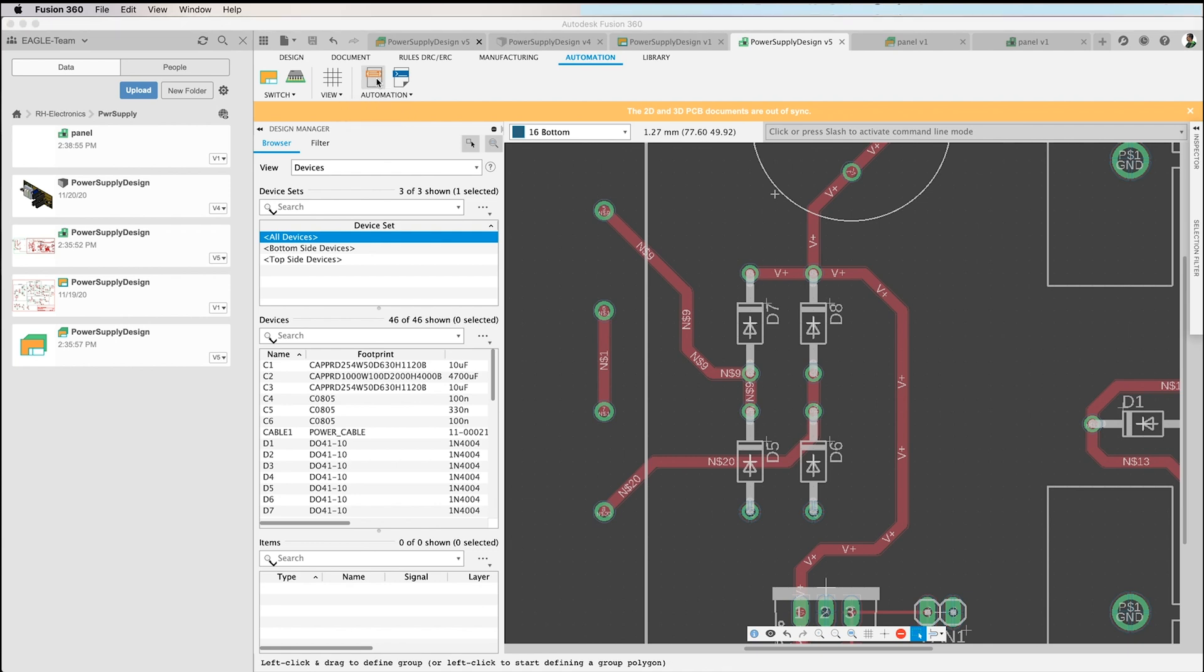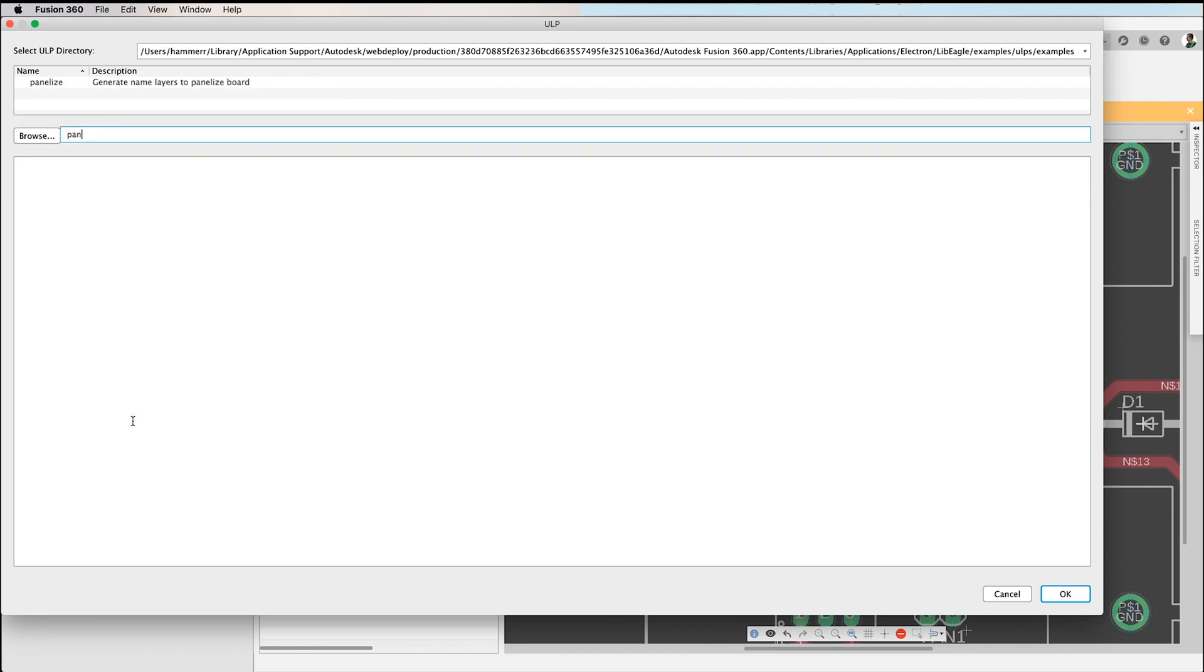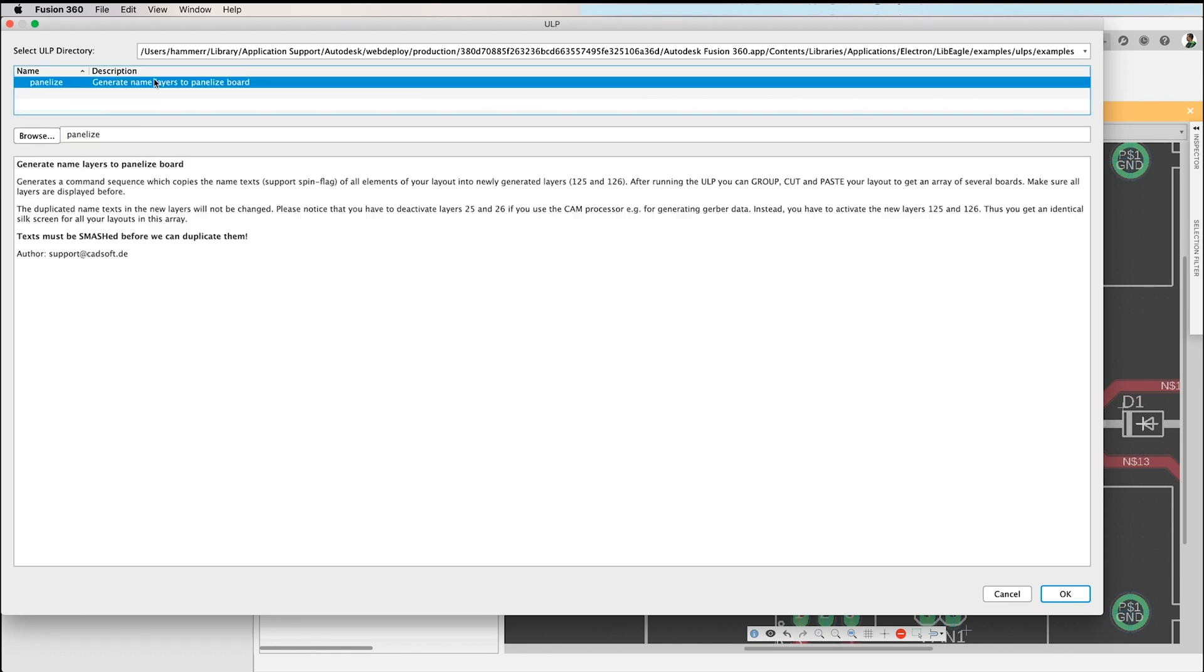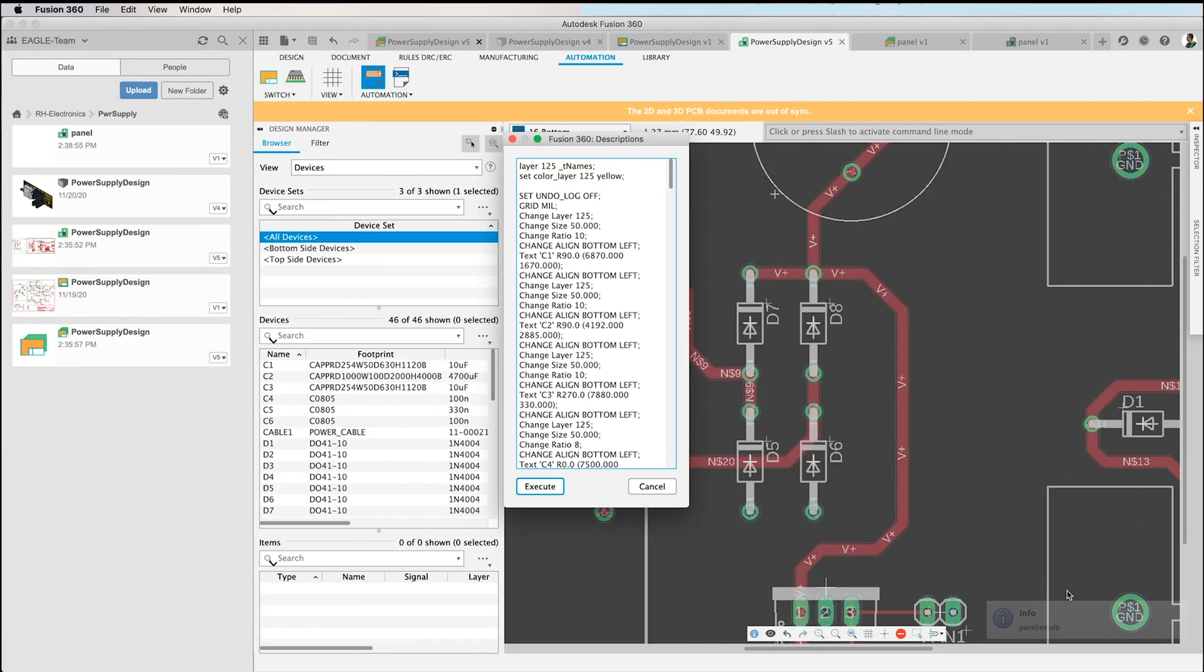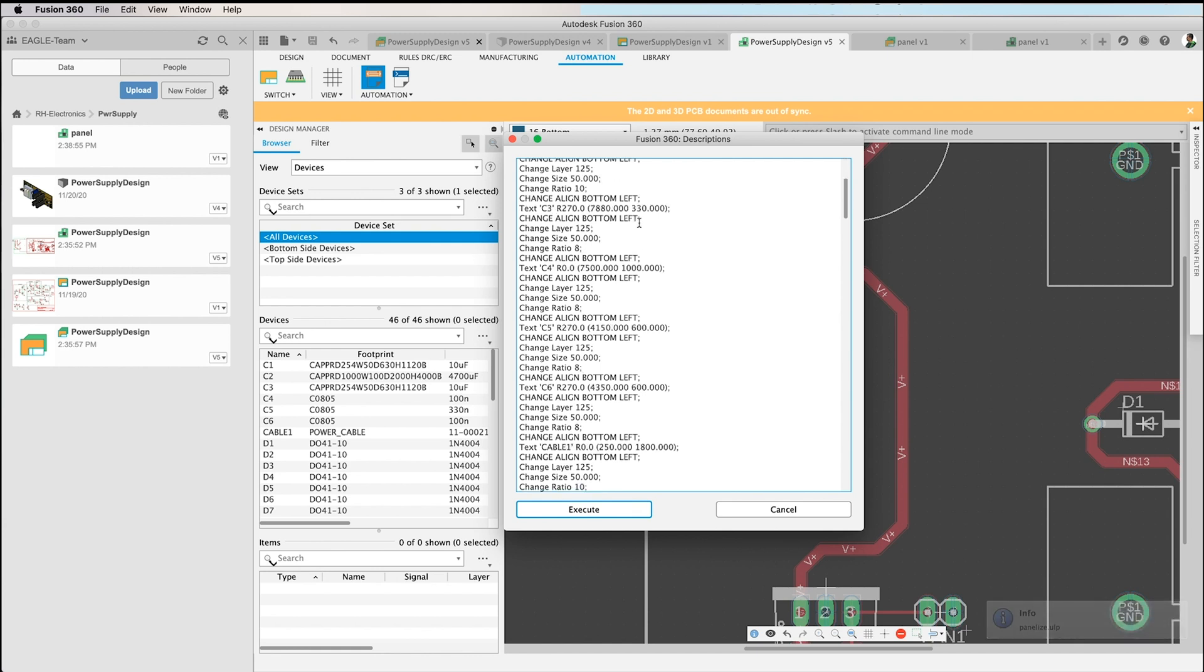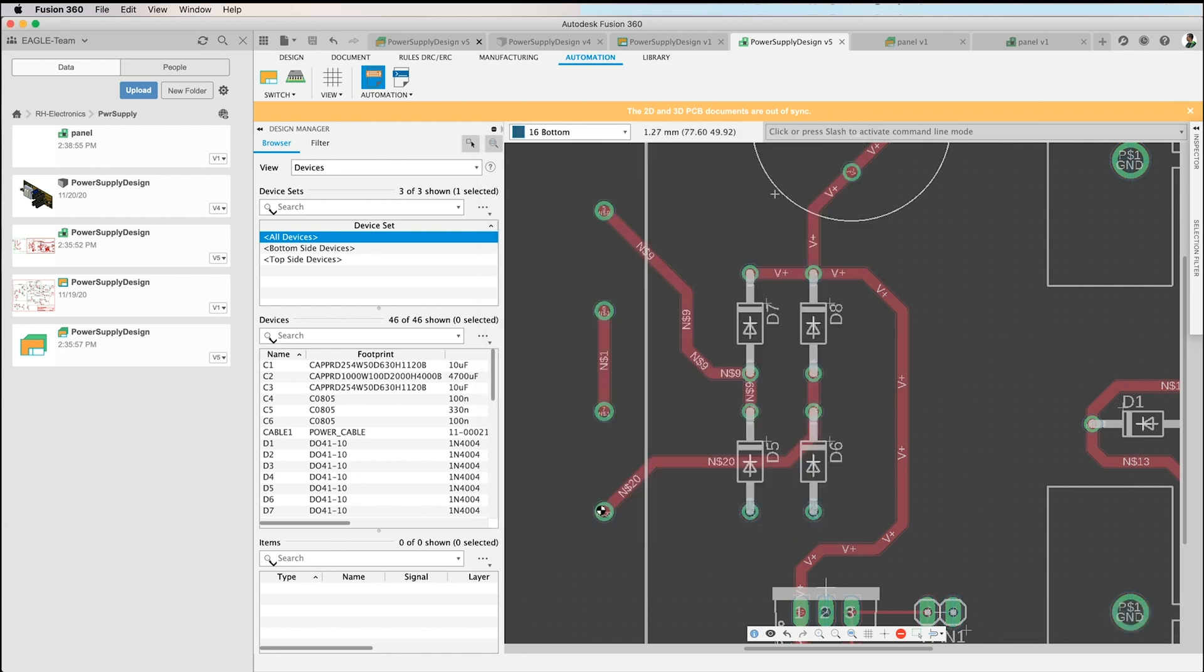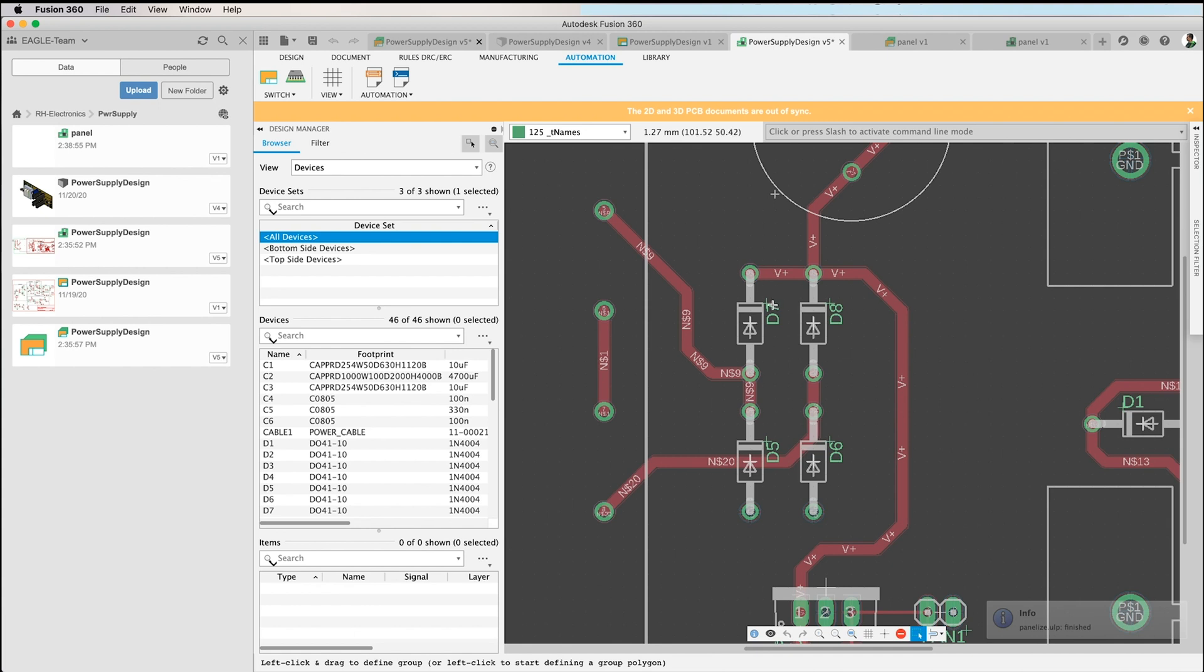And here I search for panelize ULP. Here we are, and I click on it and simply say okay. Here you see a window that shows me all the commands that are executed, and I simply click Execute.